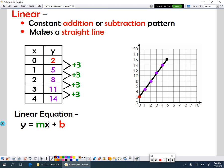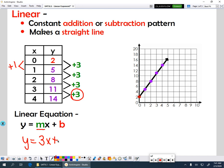Remember, m represents our slope, which is going to be our change in our y value compared to our change in our x. So in this case, our slope is going to be 3 over 1, and then our b — that's our y-intercept value. That's the place where x equals 0, so that's going to be a value of 2.